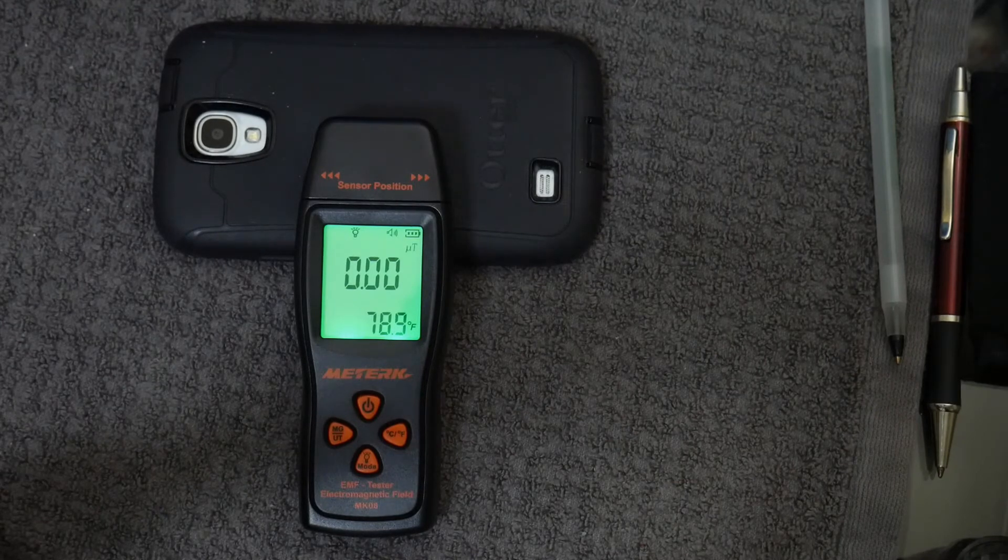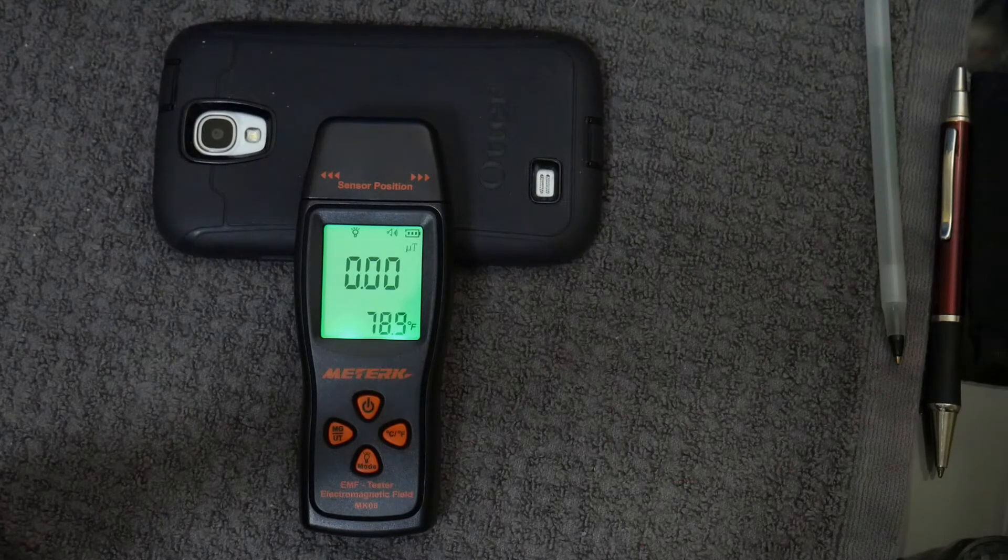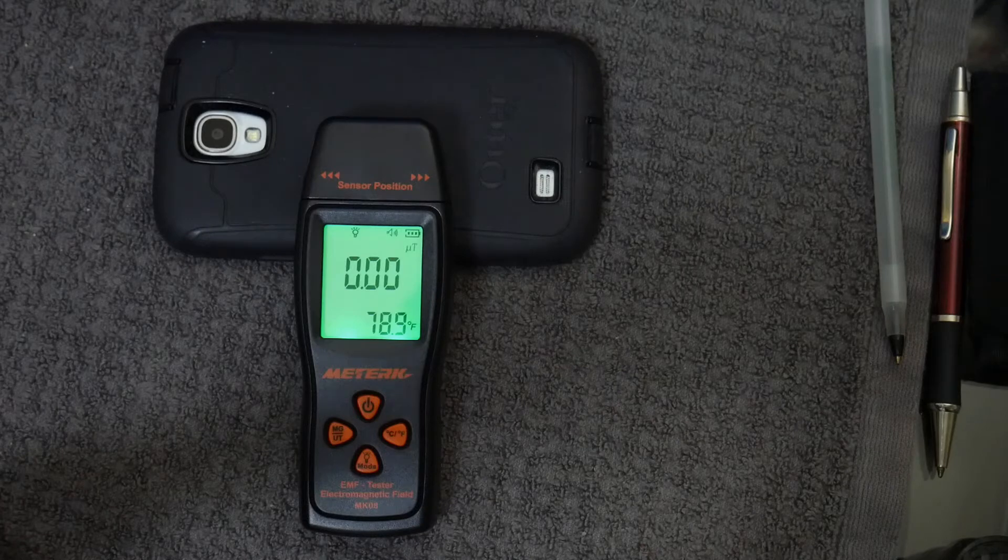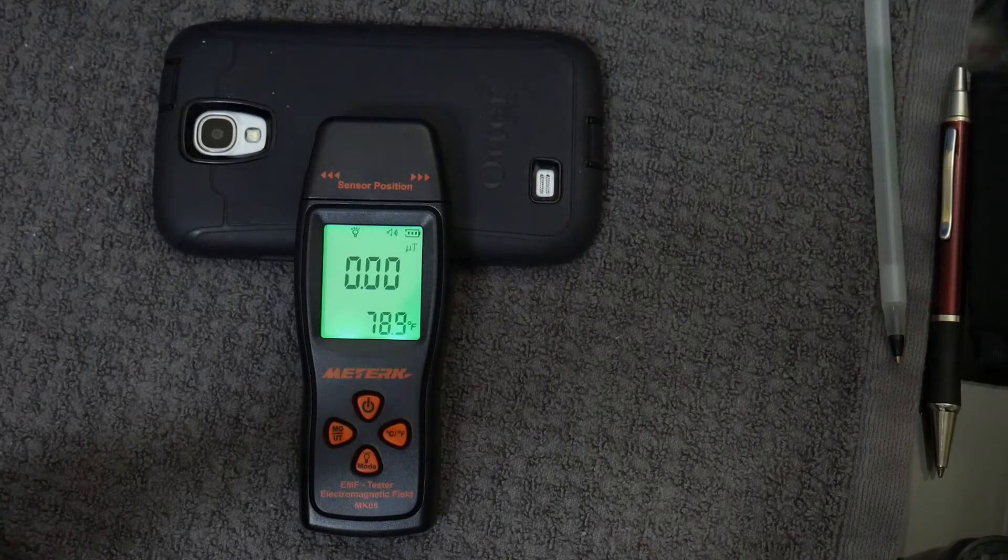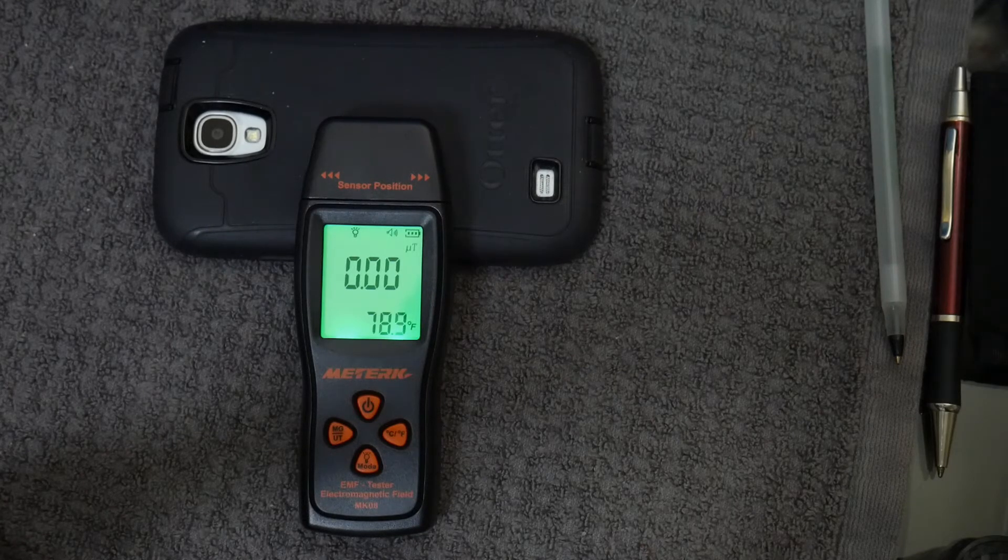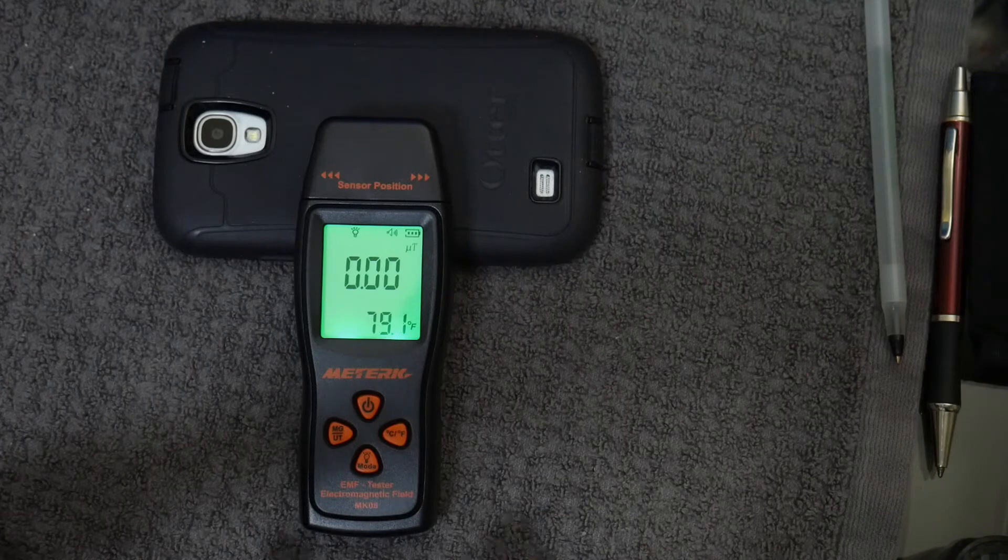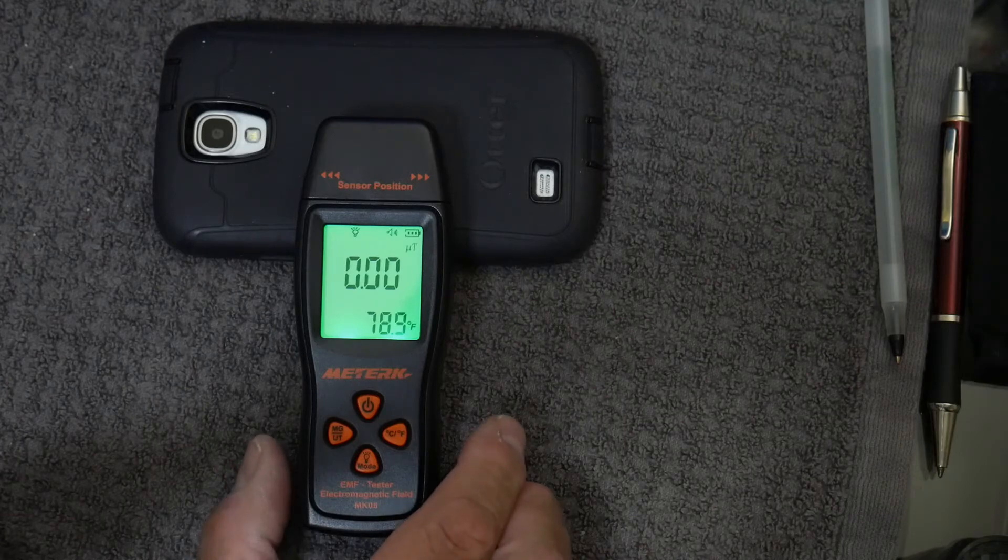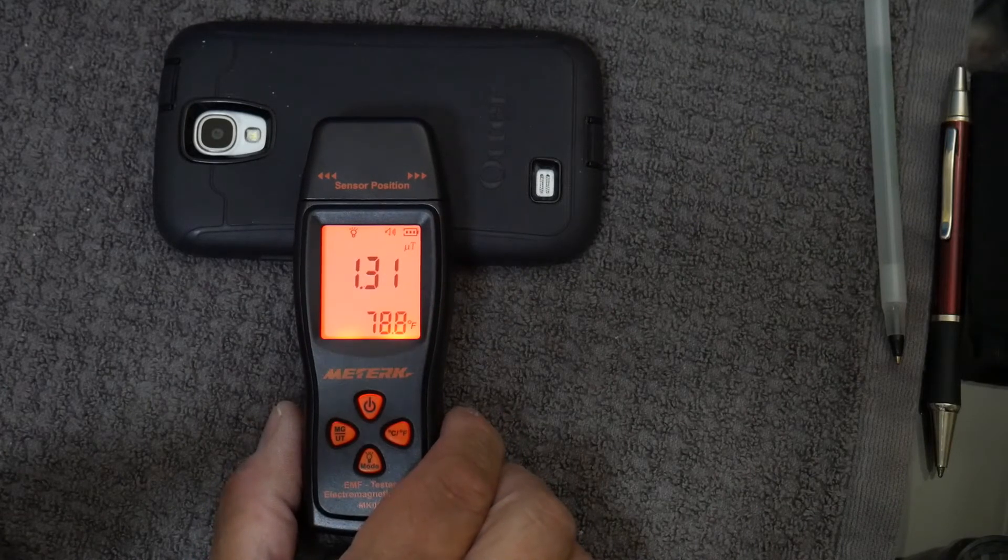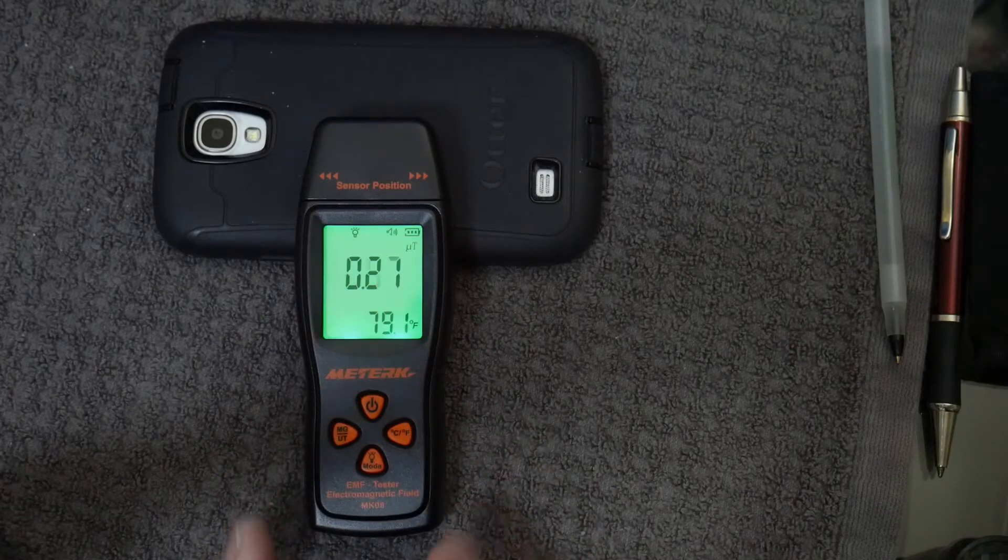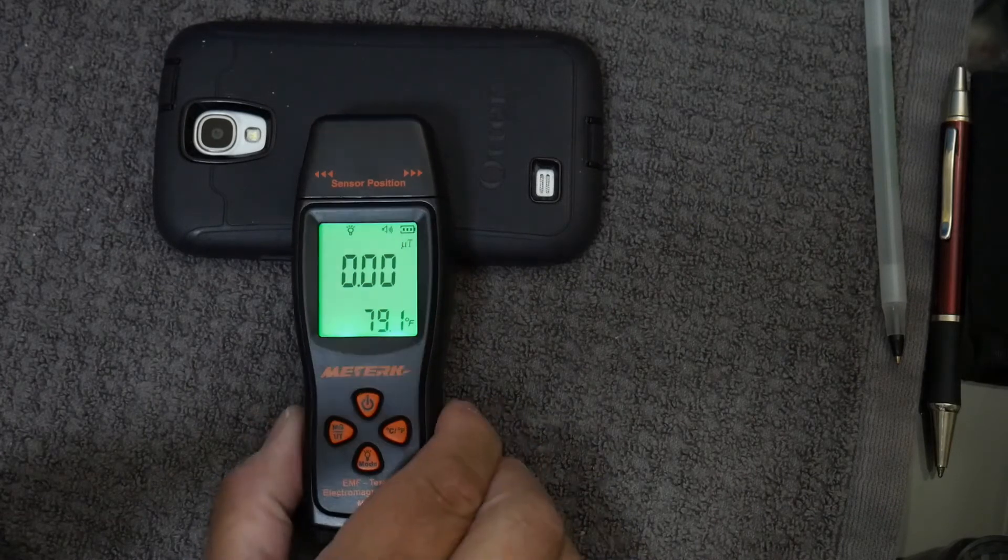That was pretty high. That must be where that antenna is in that location.